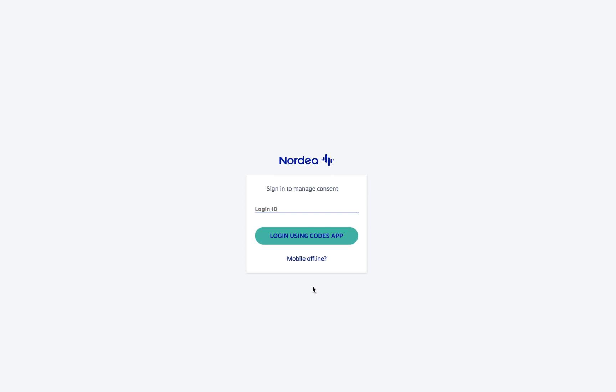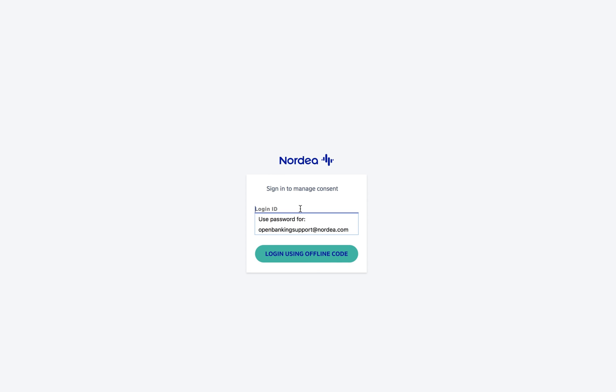This will redirect us to the Nordea authorization window. To test the flow, click on the mobile offline option. Here you can use any name for login ID, and for the code use six ones.